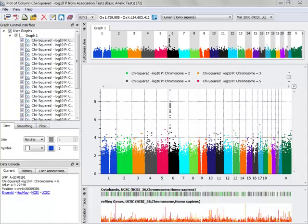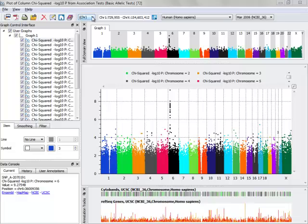So now that I've got my Manhattan plot, I want to go ahead and zoom in and investigate my most significant regions a little bit more. I can do that by left-clicking and dragging anywhere on the plot, or by double-clicking on the 6 in the full domain view, or I can even go in and click the drop-down button and click chromosome 6.